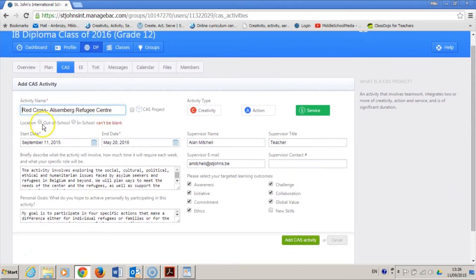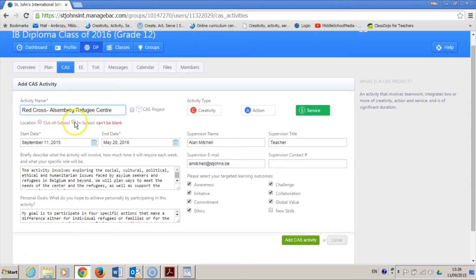This project will be out of school more than in school. At least, this is how I would like it to be. That's my personal goal. I want to meet these people and not just send off packages.